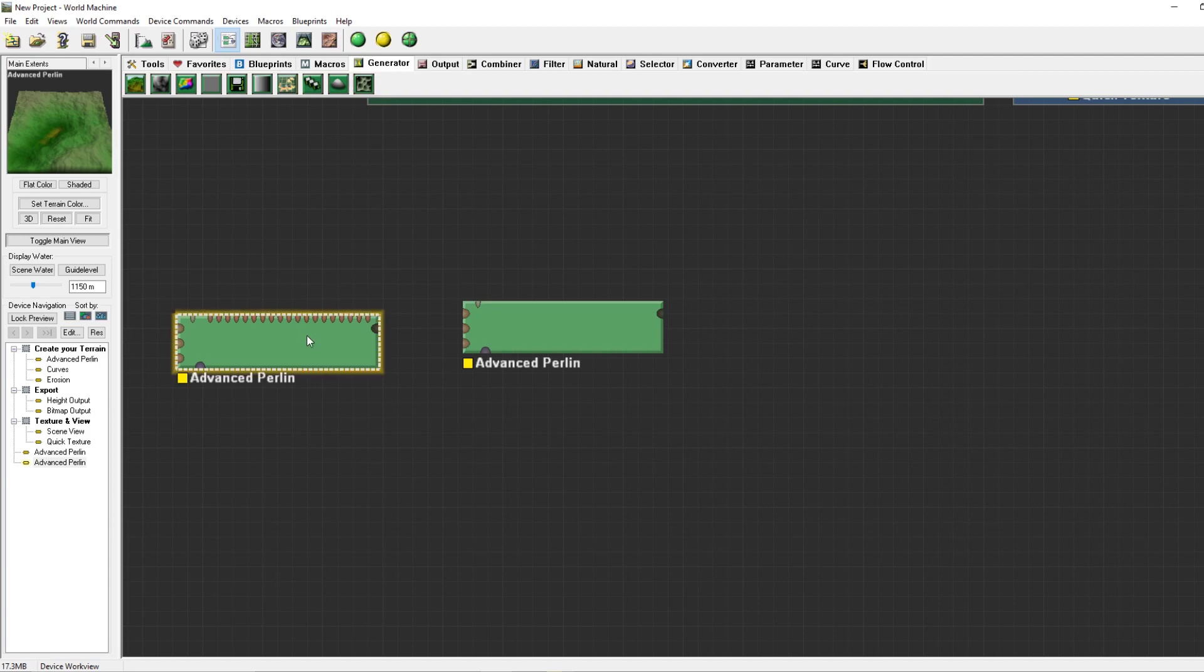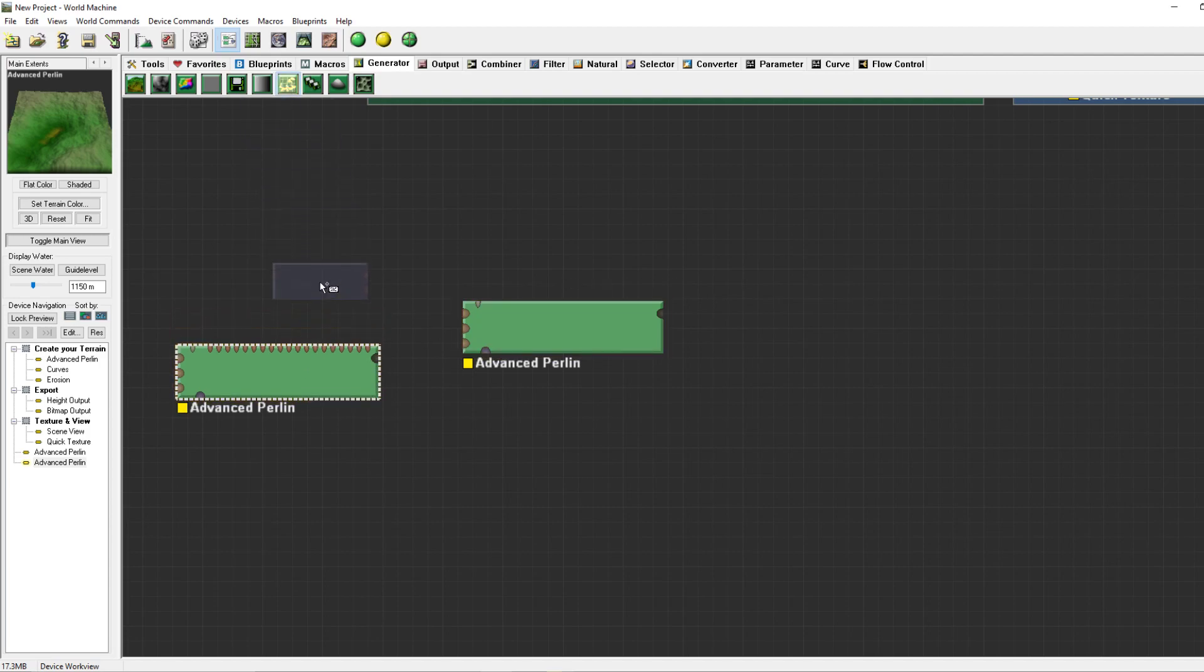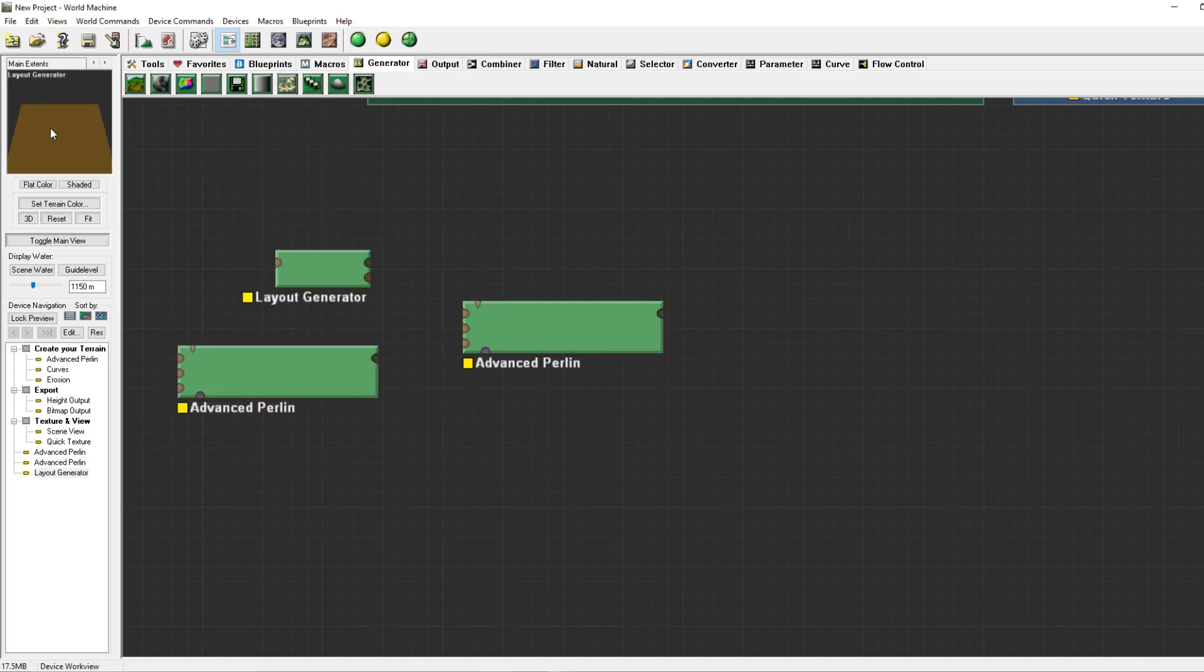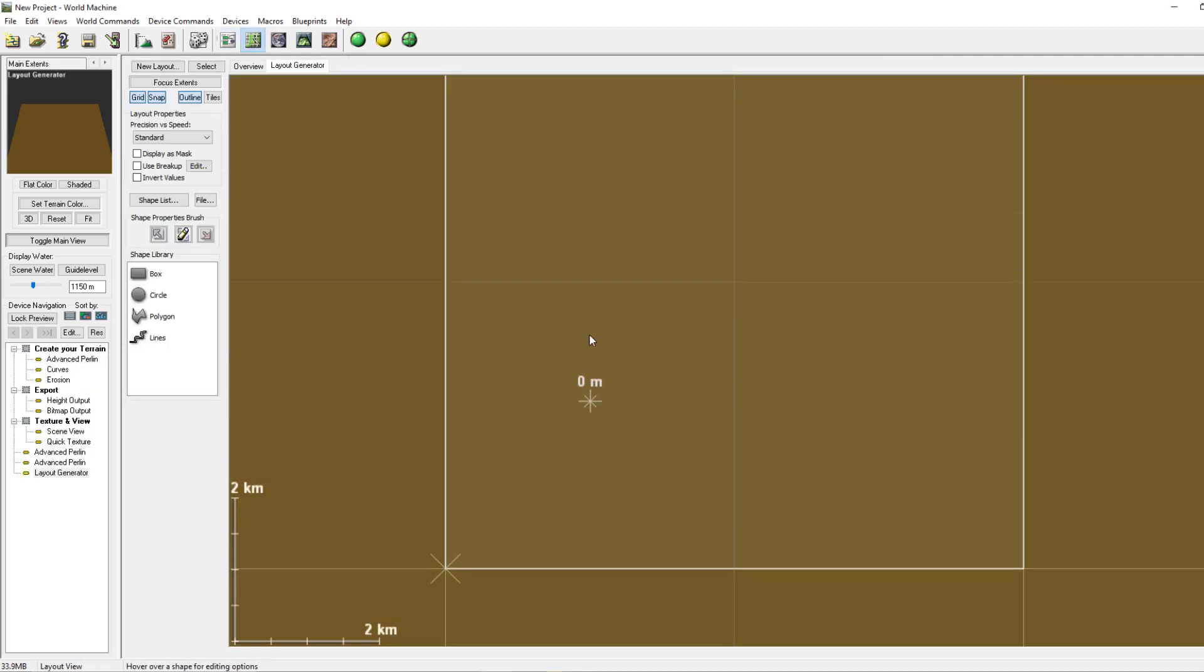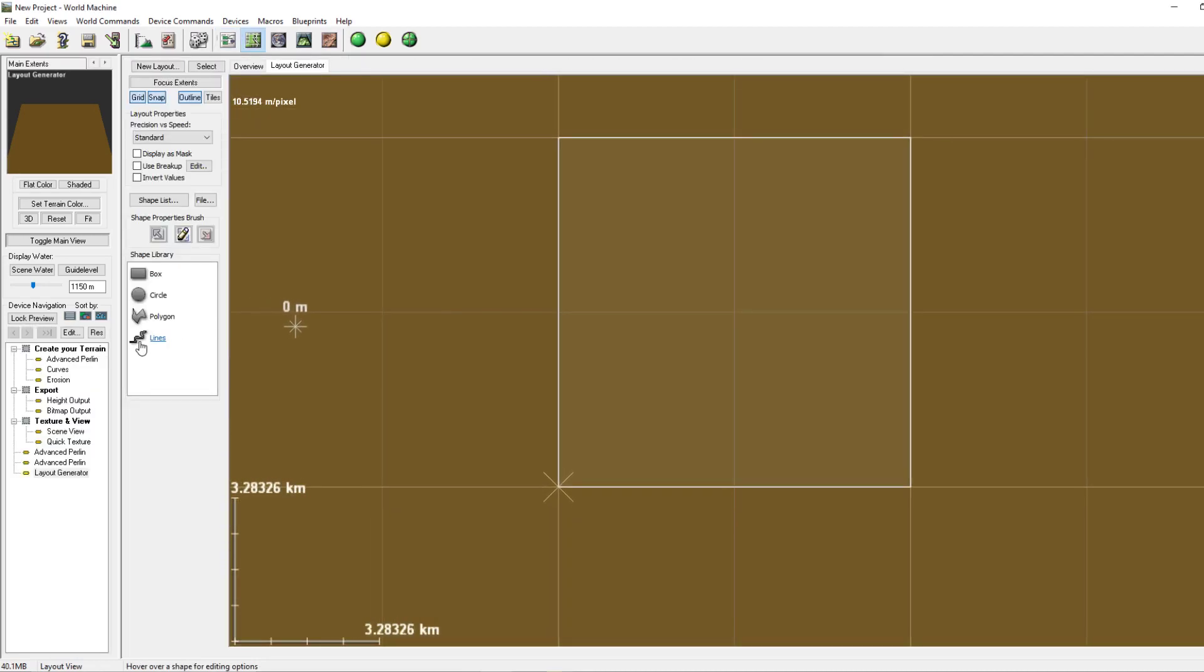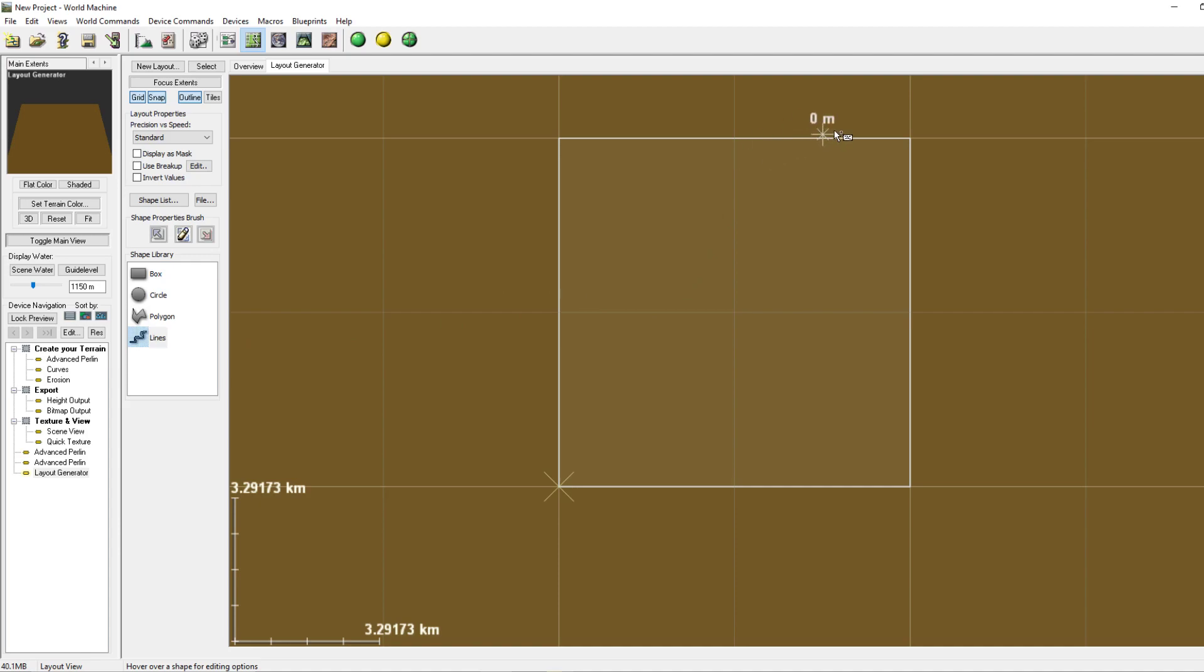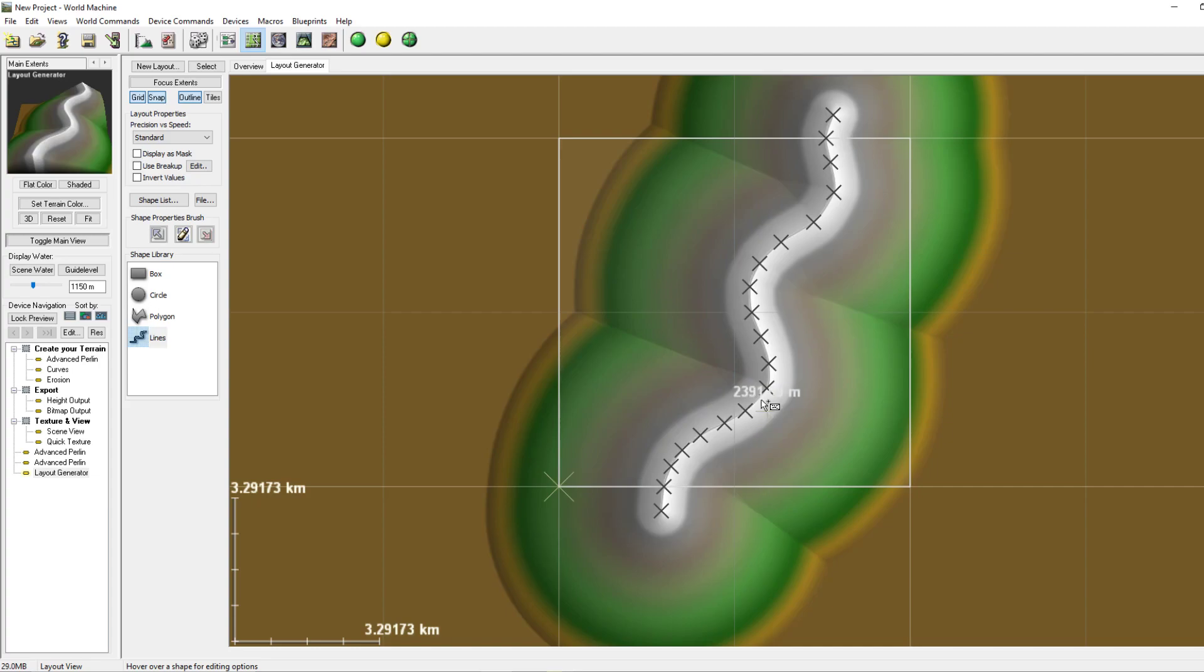If we use a layout generator which does exactly what it says, you have four options of lines, a polygon, a circle and a box. If we would make it a line and for instance we are going to create a mountain.